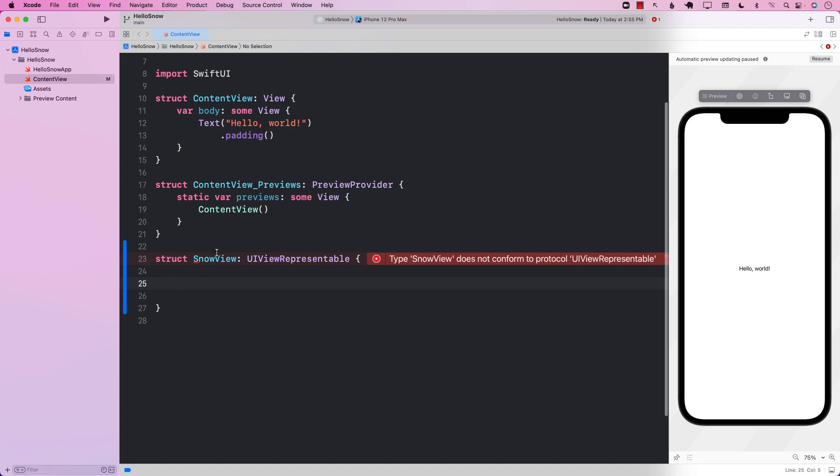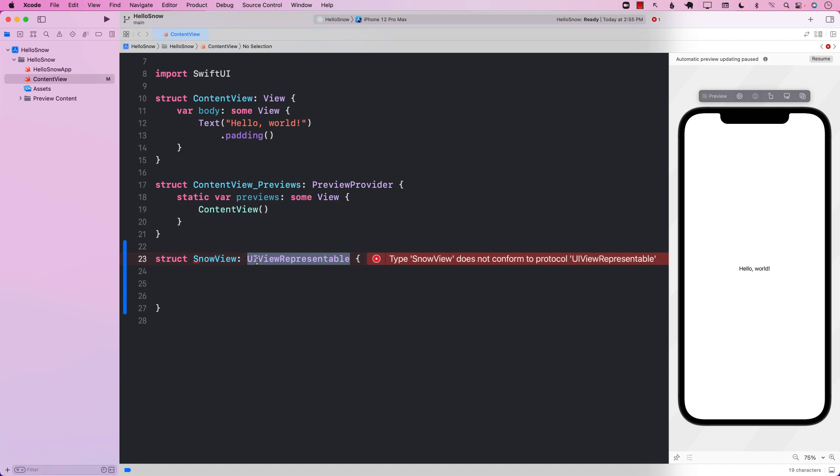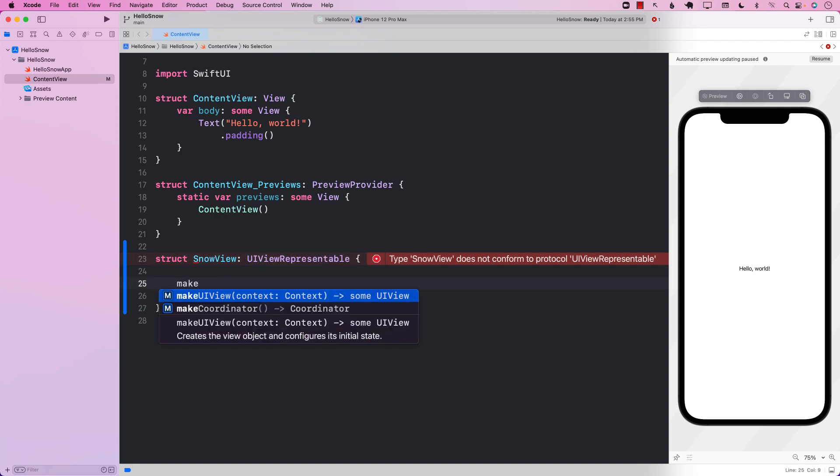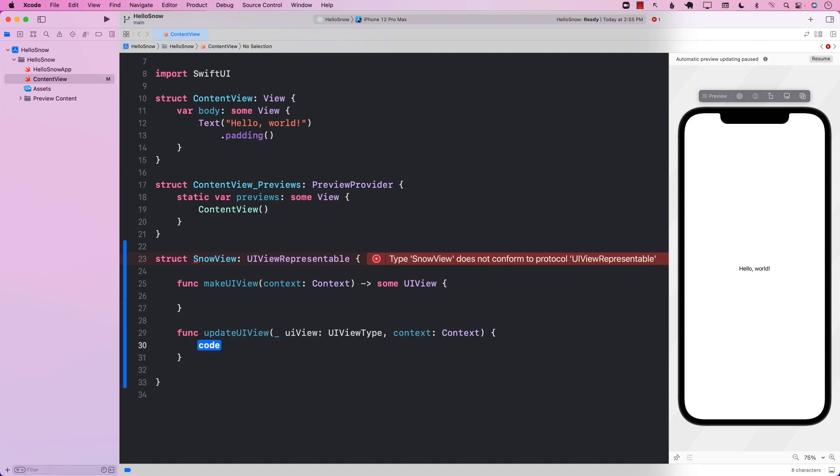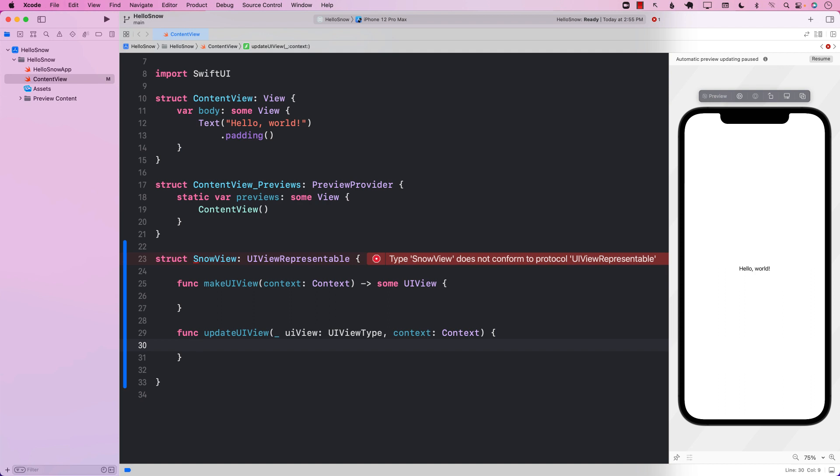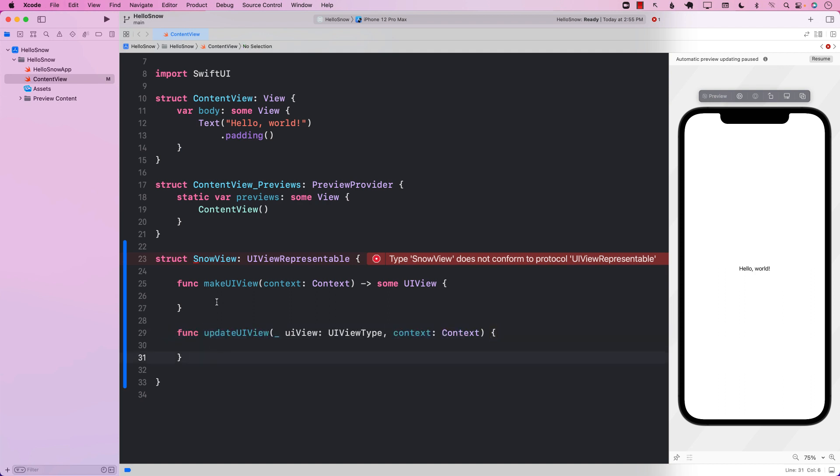Now, all of this can be created in a separate file, but I want to create it here just to keep it to one file. If you are looking at UI view representable, you need to implement two different functions. One of them is make UI view, and the other one is update UI view. For this case, update UI view, we're not going to do anything. We're only going to implement make UI view.